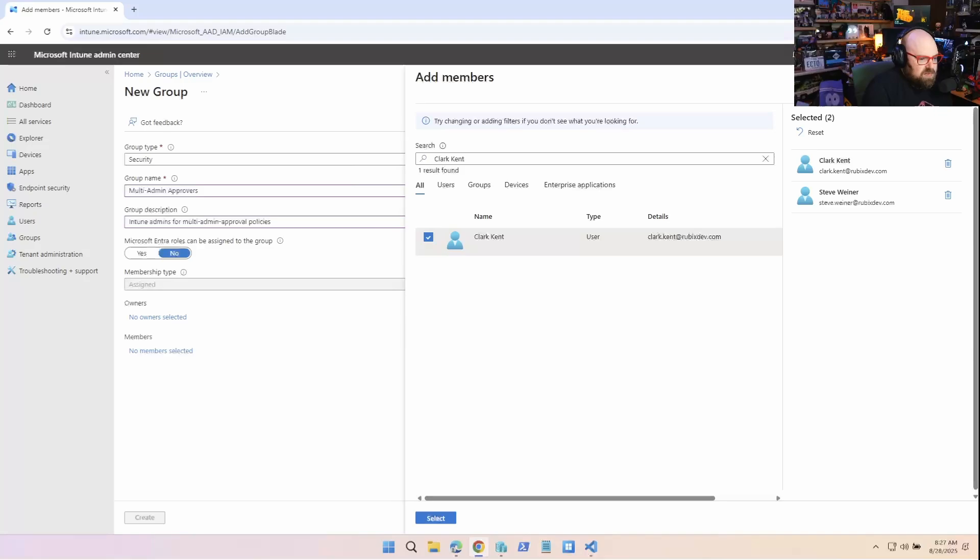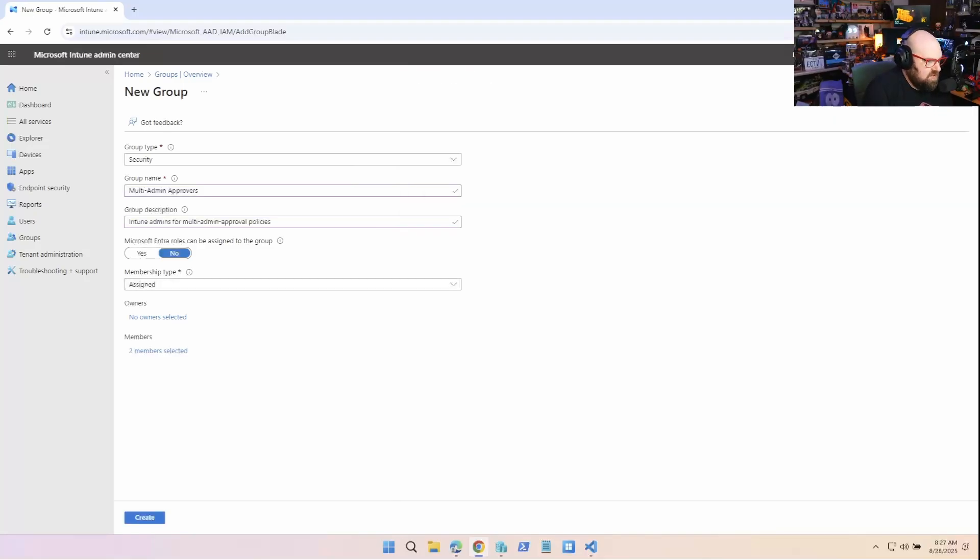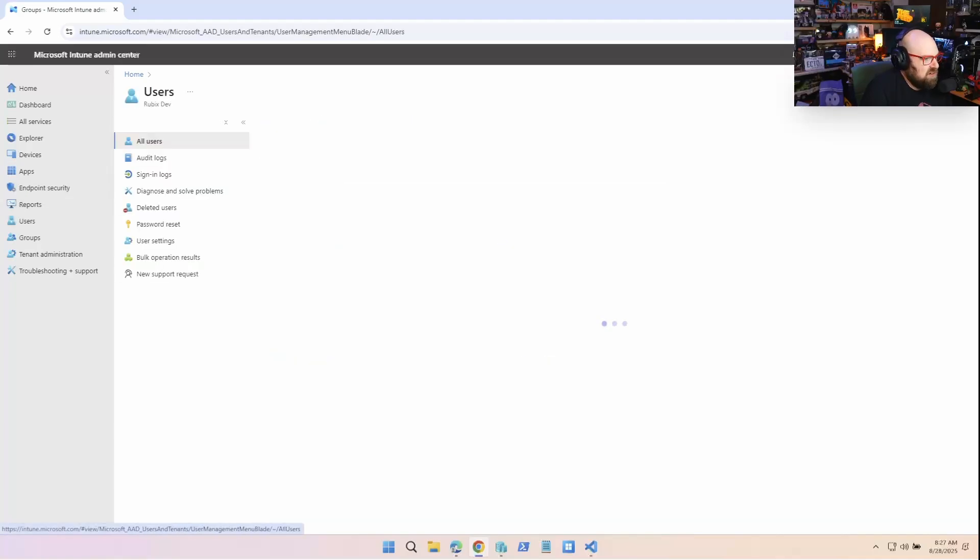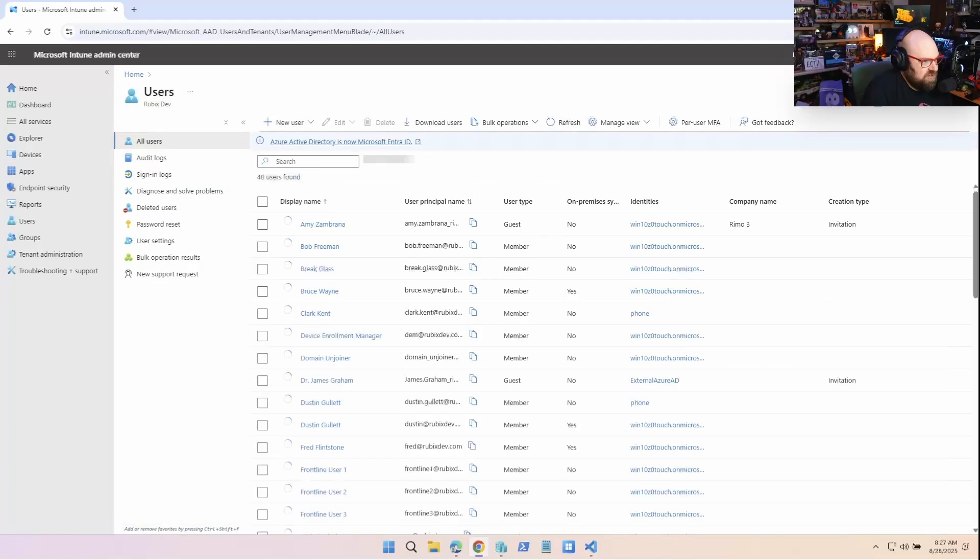And let's do Clark Kemp. Okay. I don't know if Clark's an admin, but we'll make him an admin just for now for the purposes of this. So I create the group. I have my two admins in it.